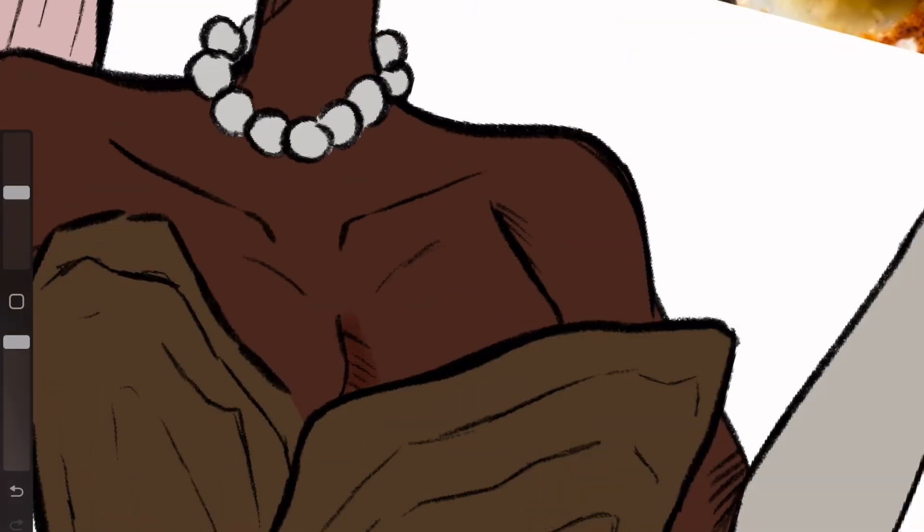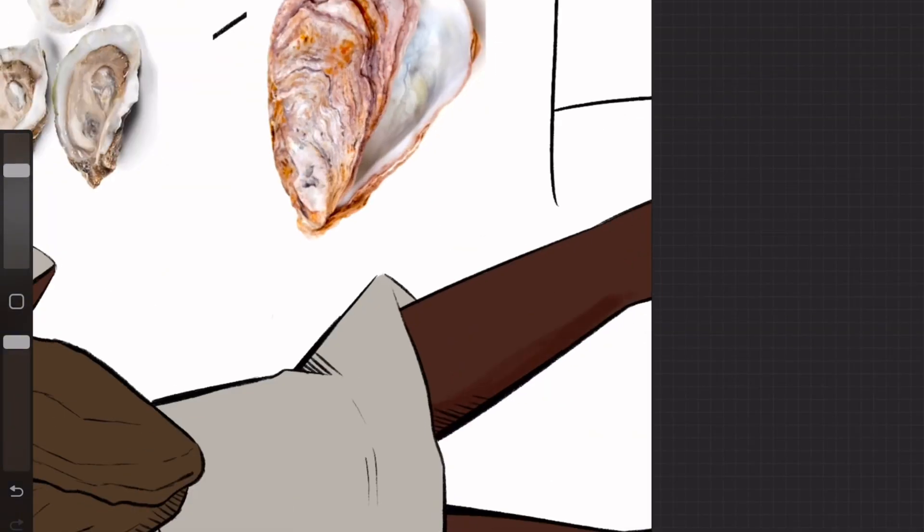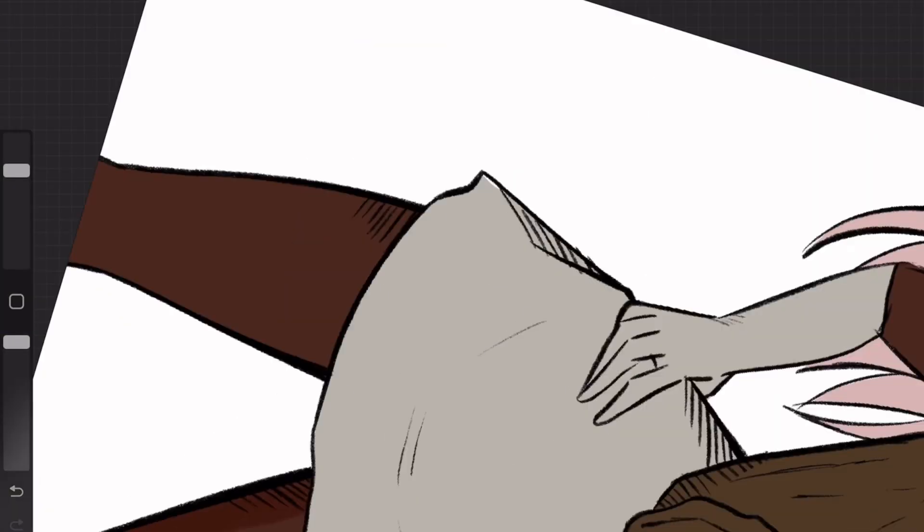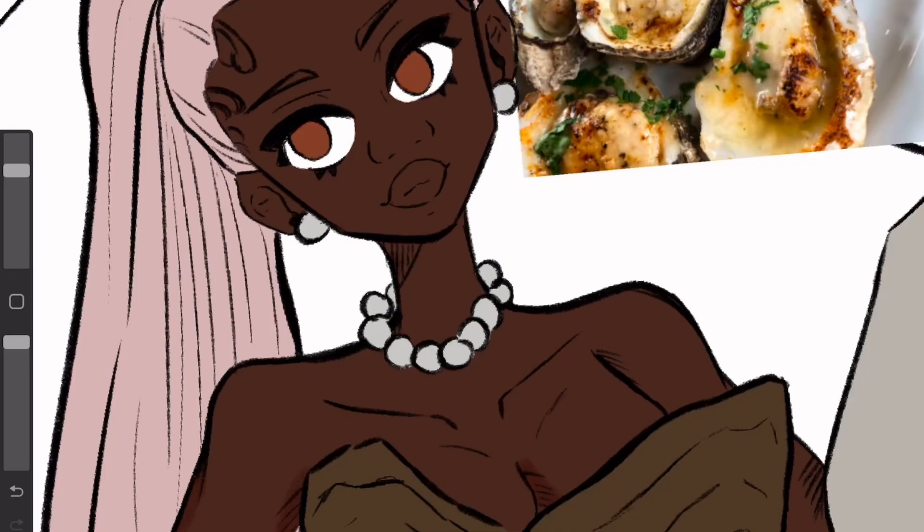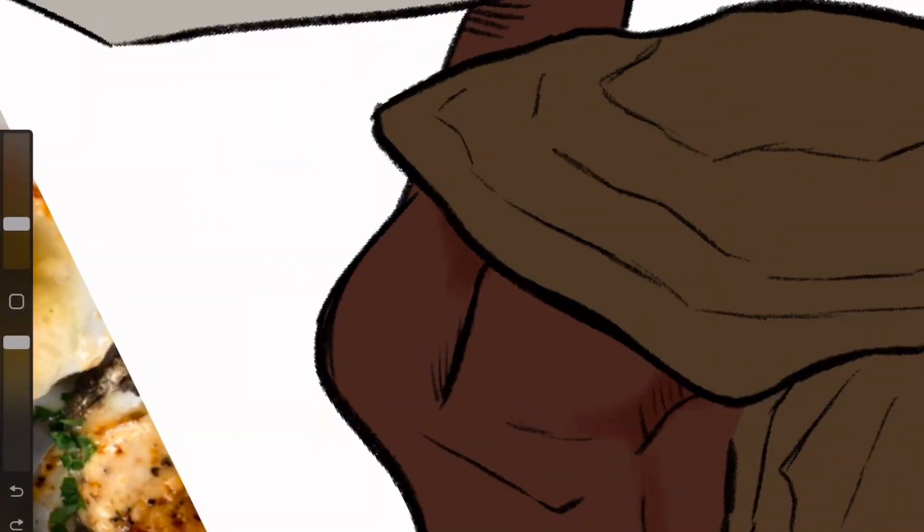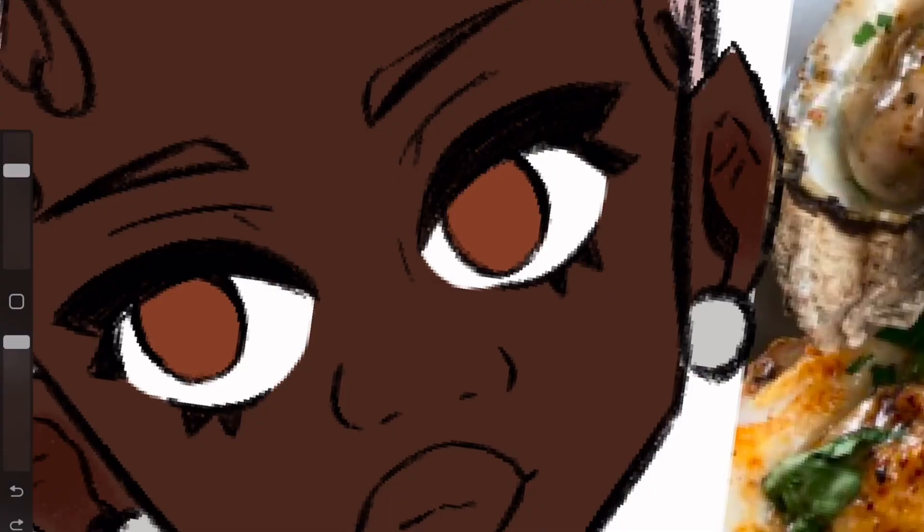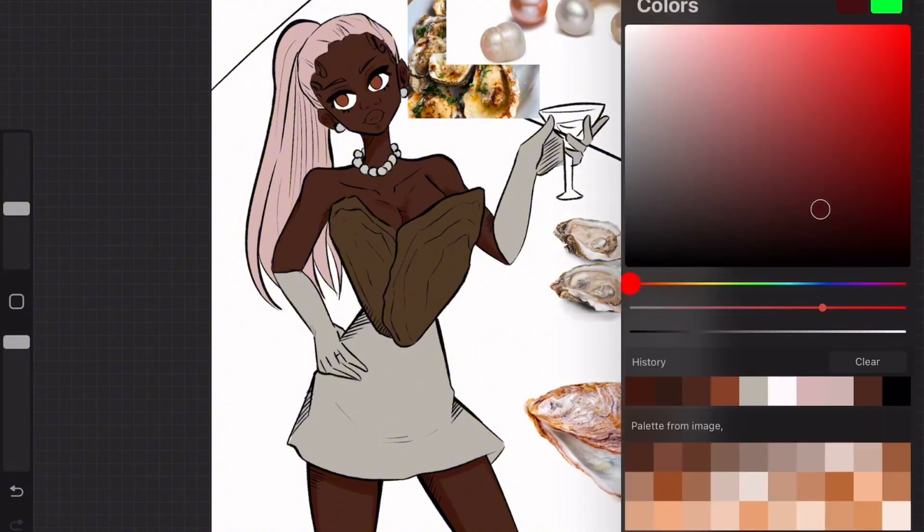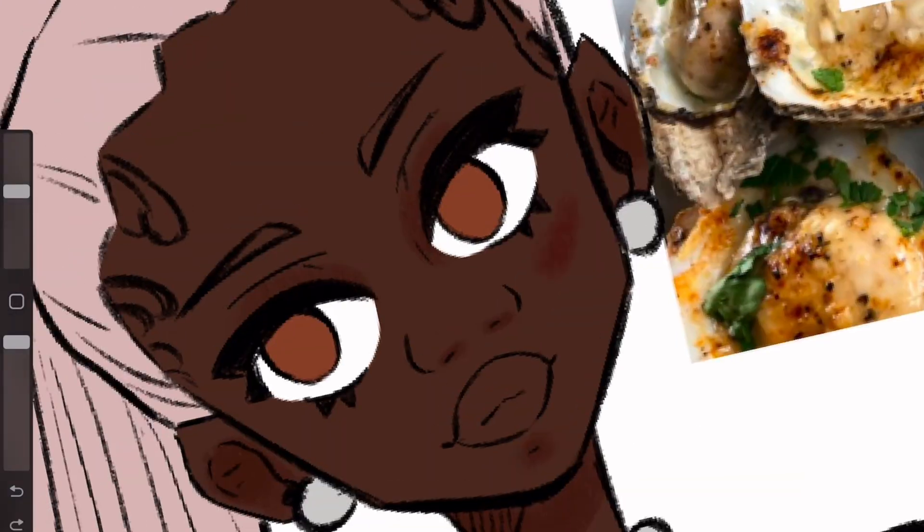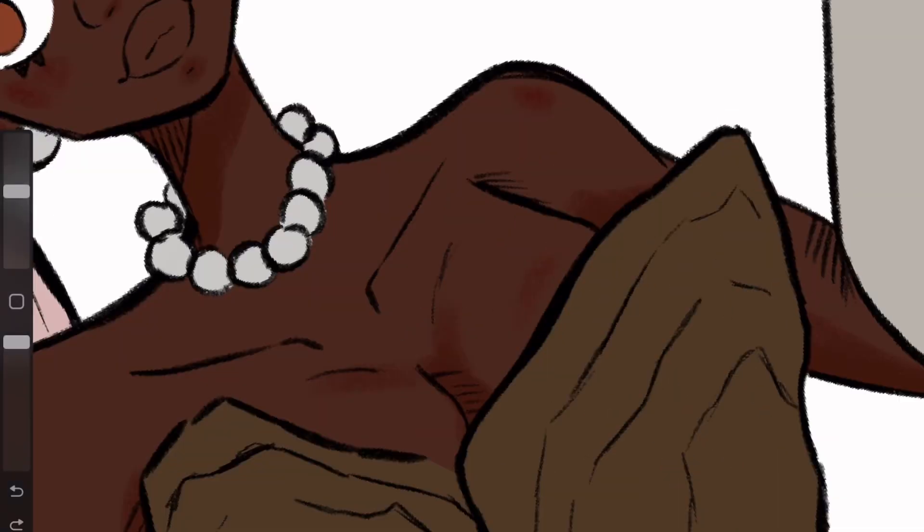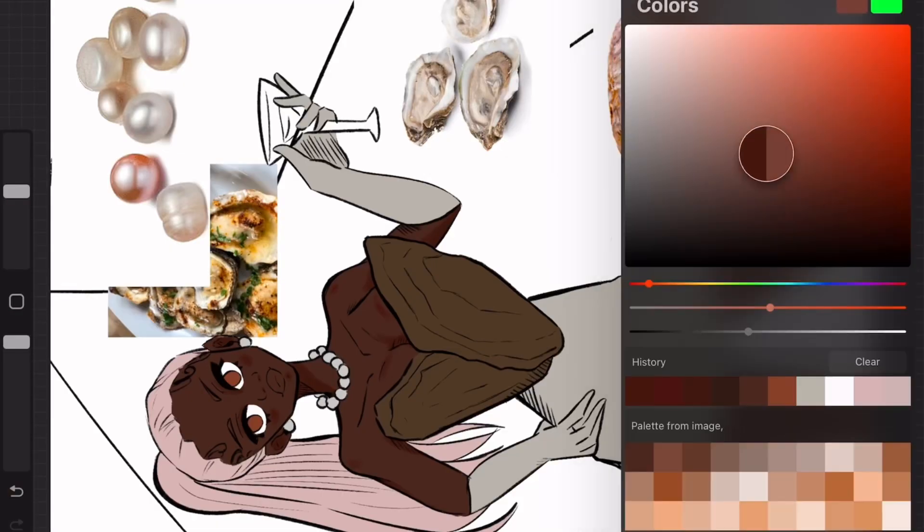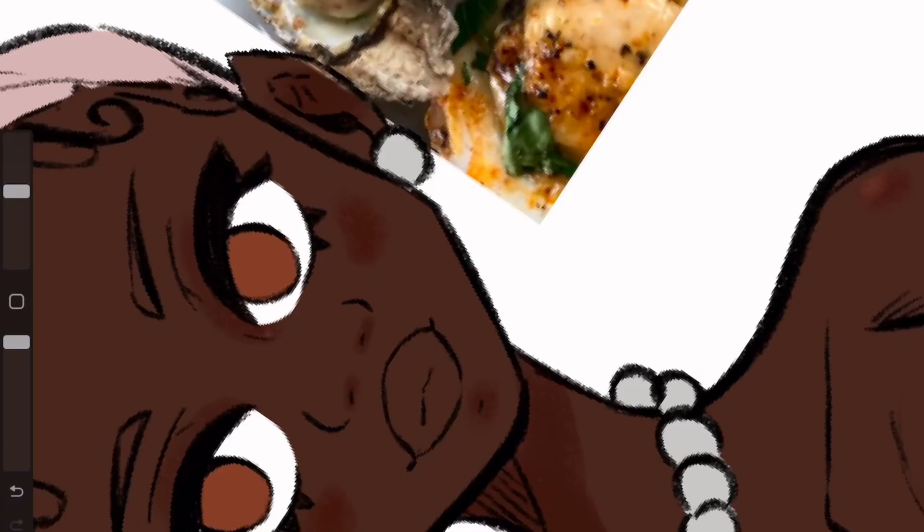You may notice I switched brush styles a couple of times. I struggled a lot choosing it. I don't know why I always do that. On occasion, I'll redraw an entire piece using a different brush, and then find out I like the first brush better. But thankfully, I decided which one I wanted pretty quick.